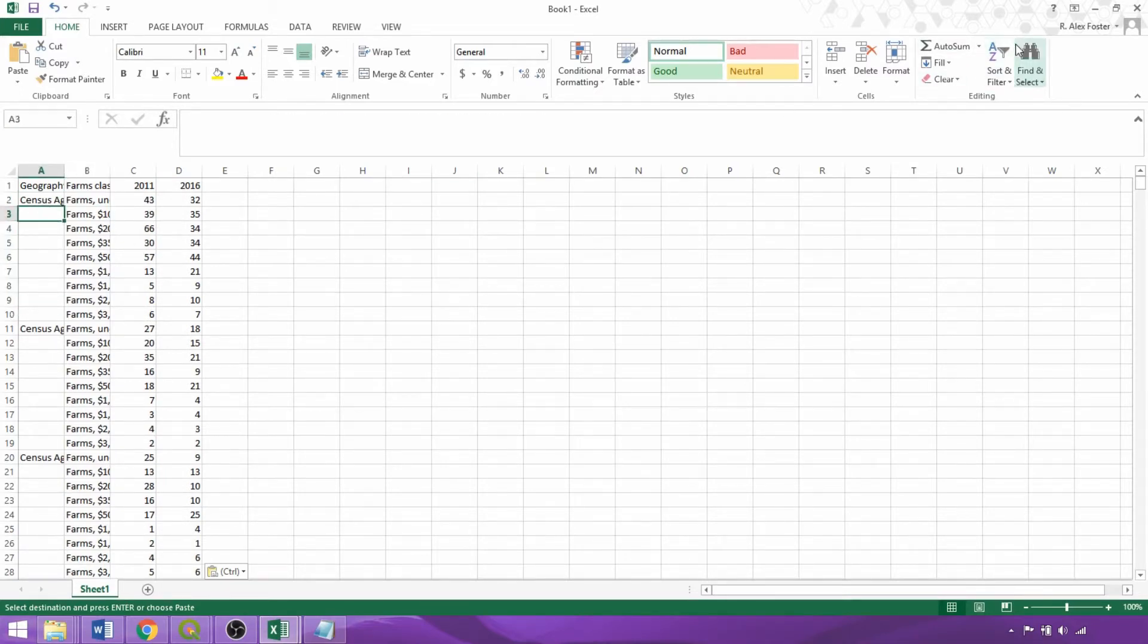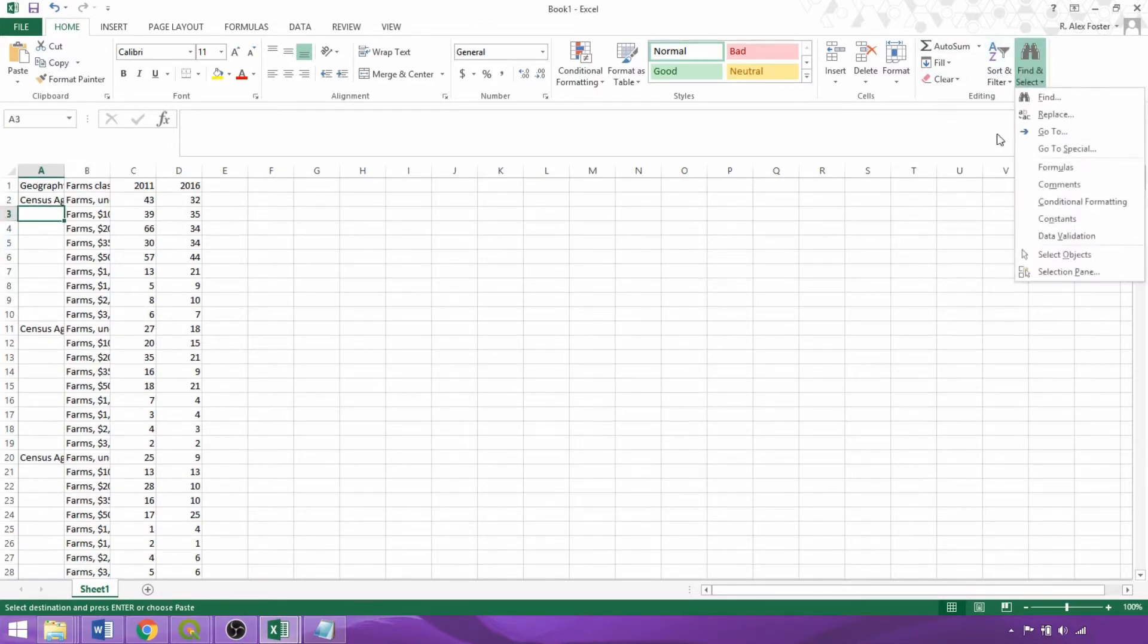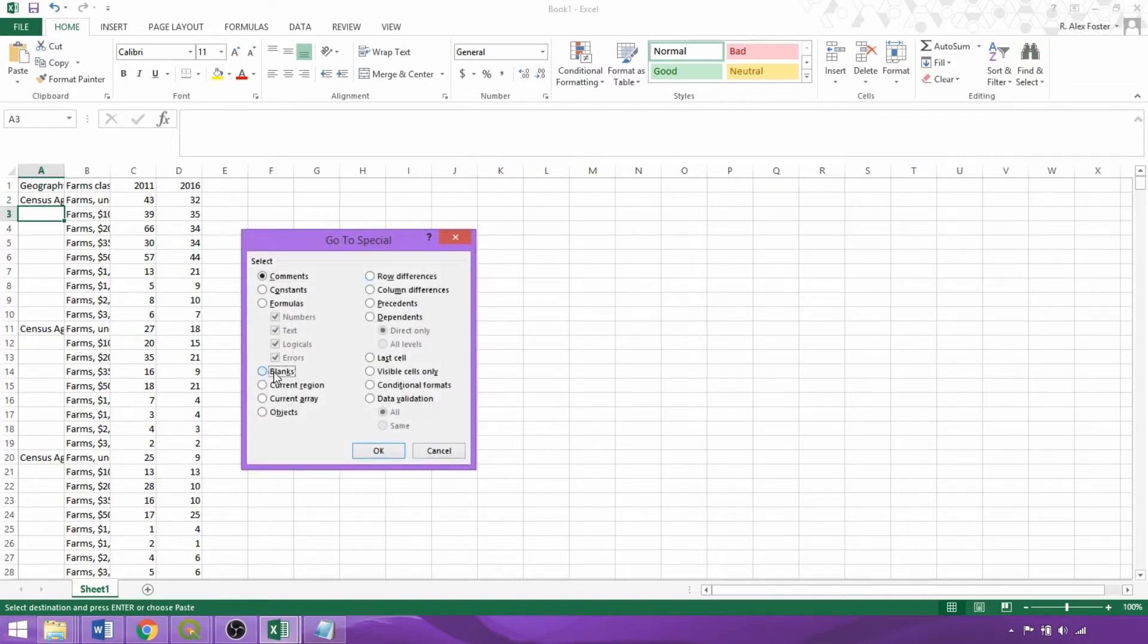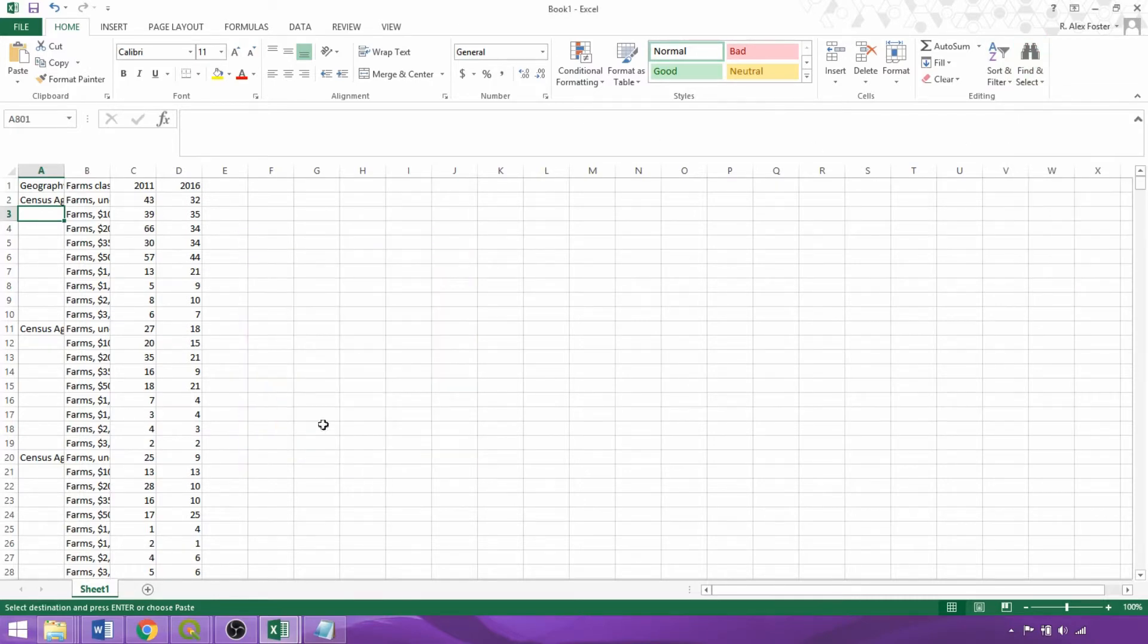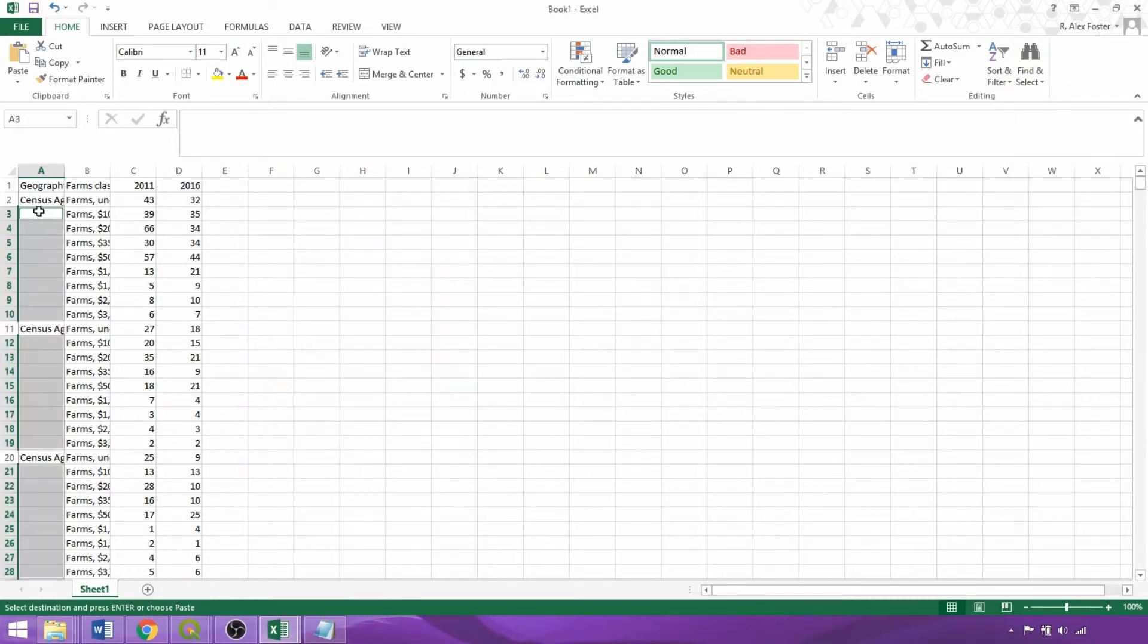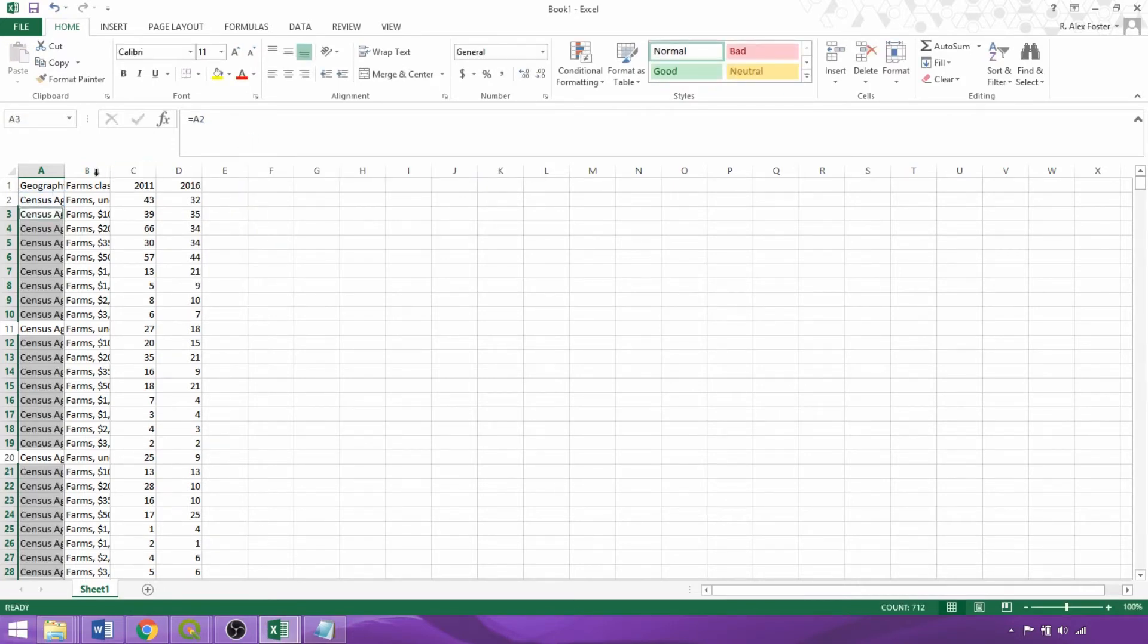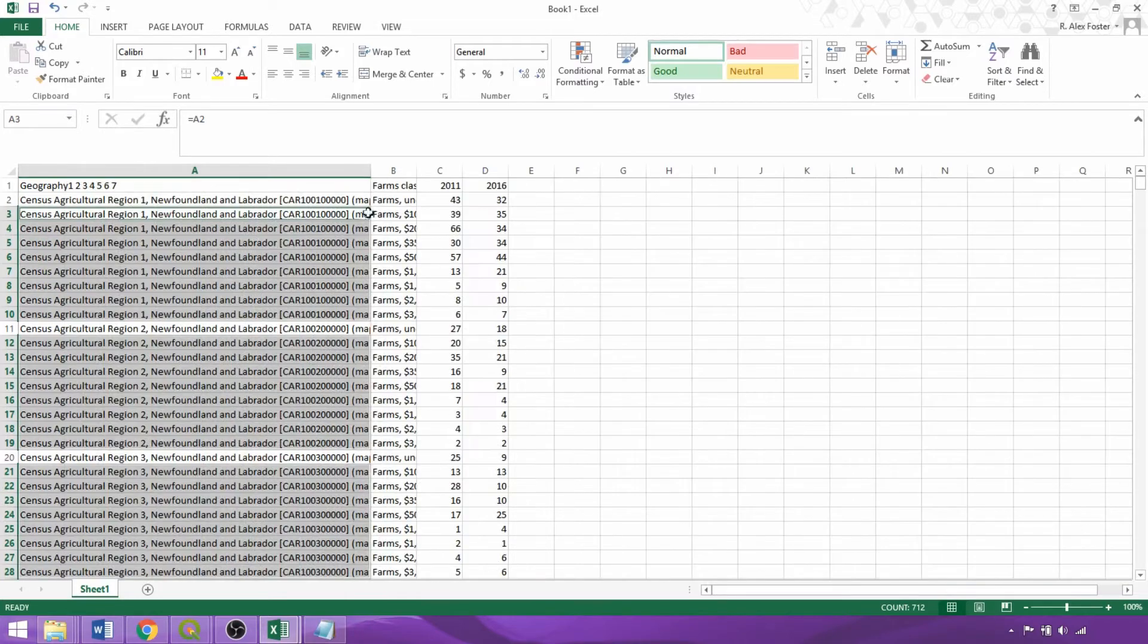So under find and select, we can click go to special and check blanks. In the formula bar at the top, we'll then define the cell used to fill the first blank cell and hit Ctrl and Enter to autofill the formula down the entire column.